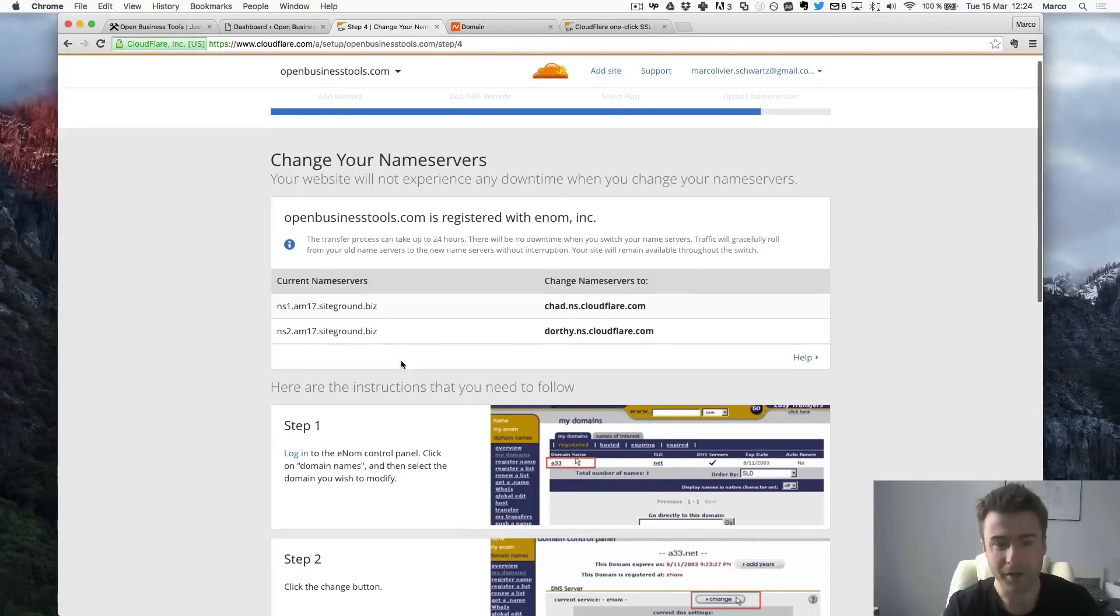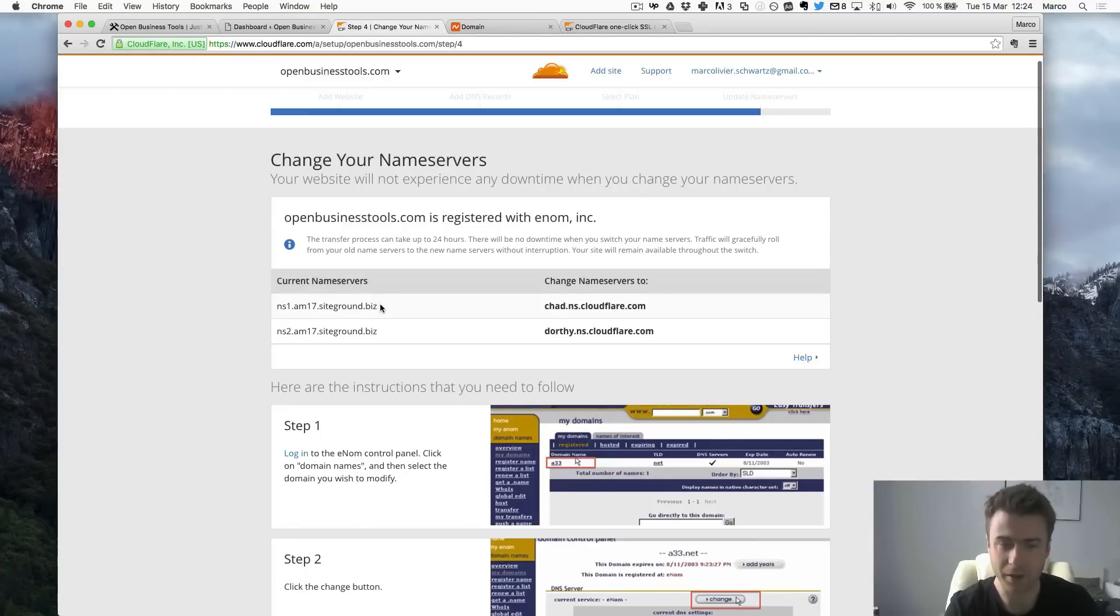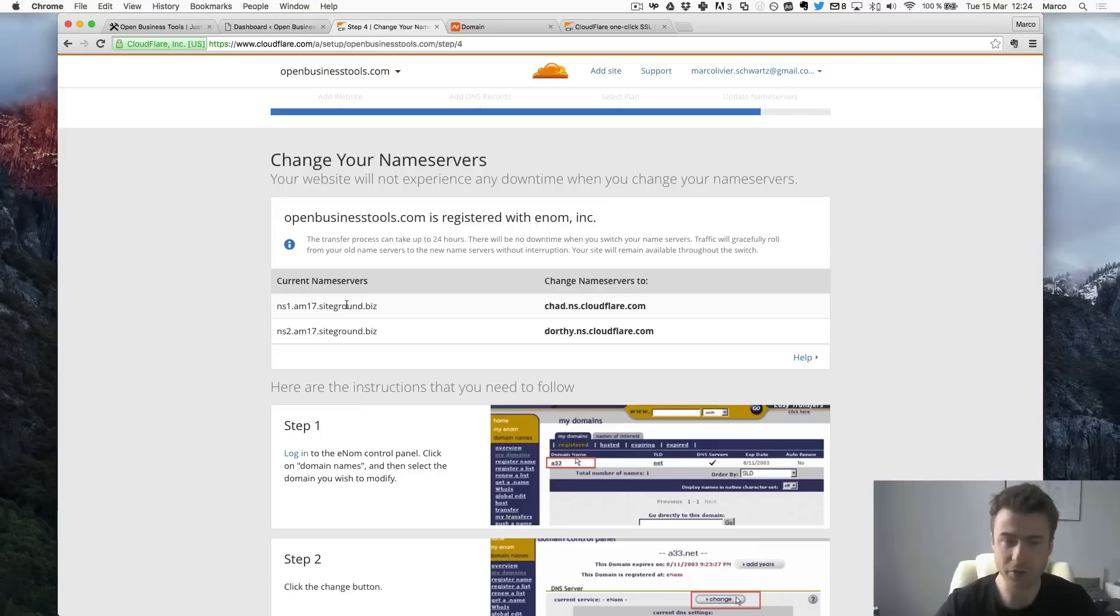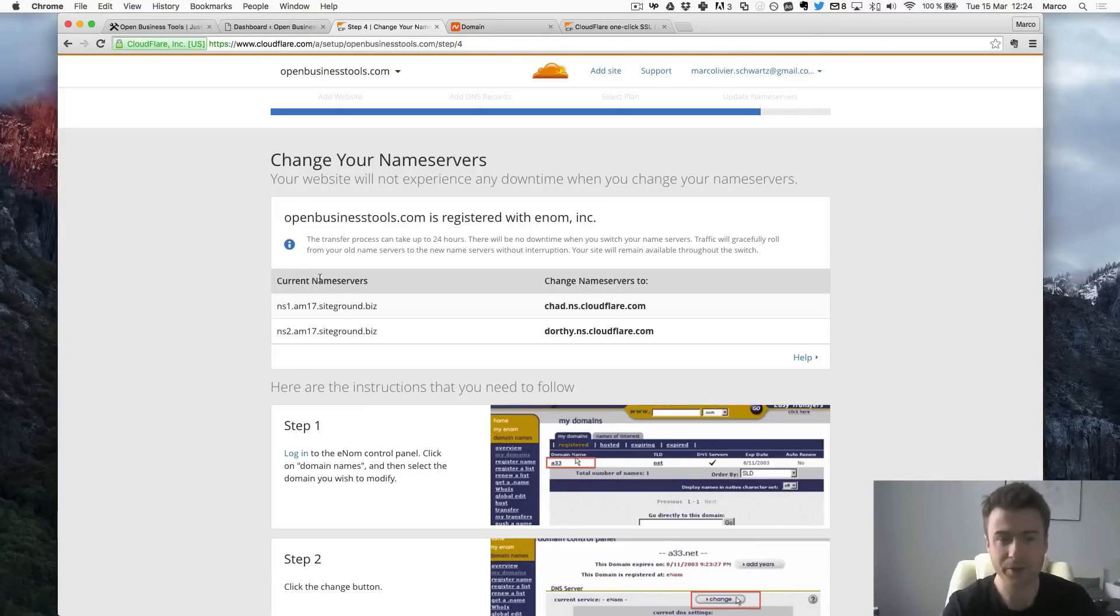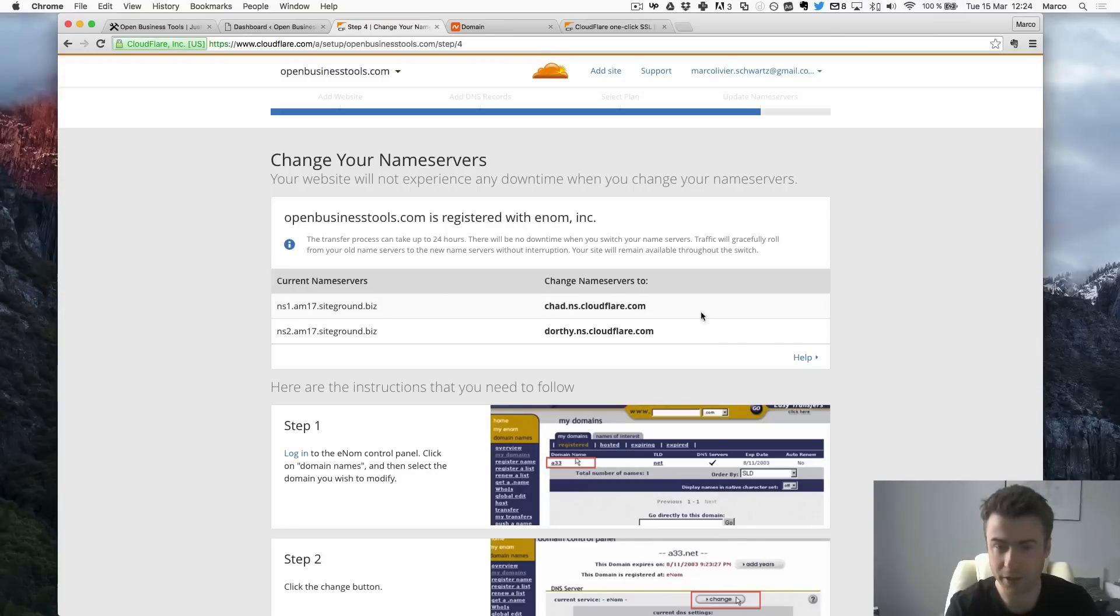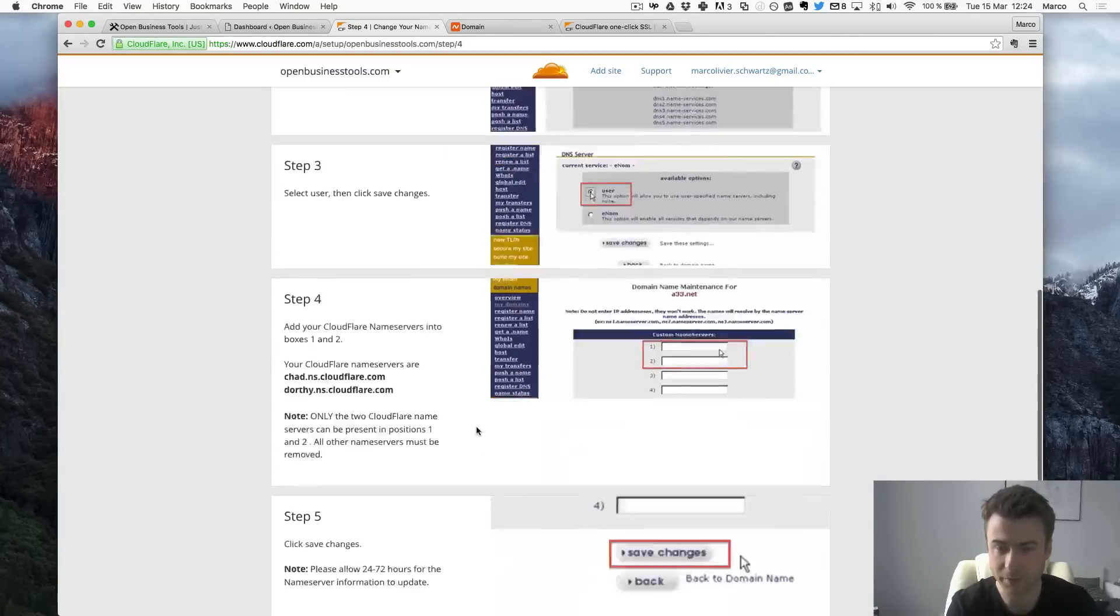And it deleted my current name servers which is SiteGround name service. So SiteGround is the host where all my WordPress sites are located. So it tells me that I need to change this to their own name servers.